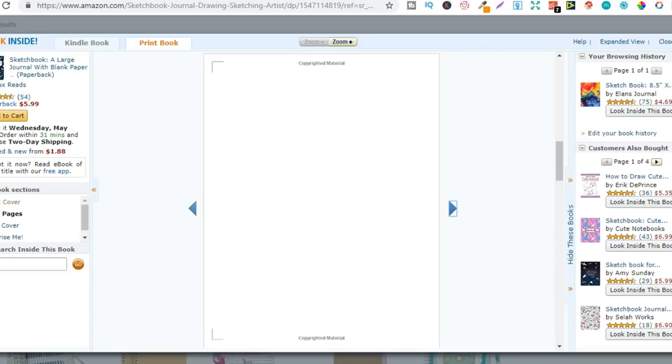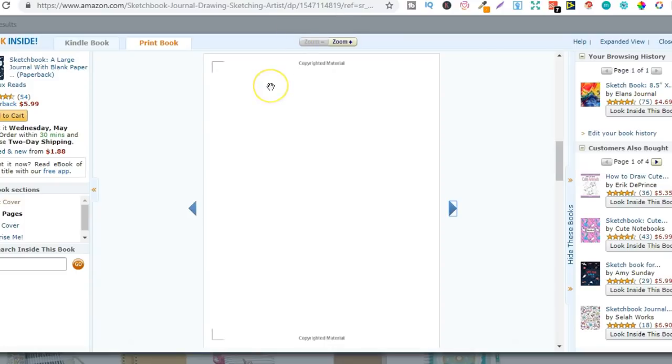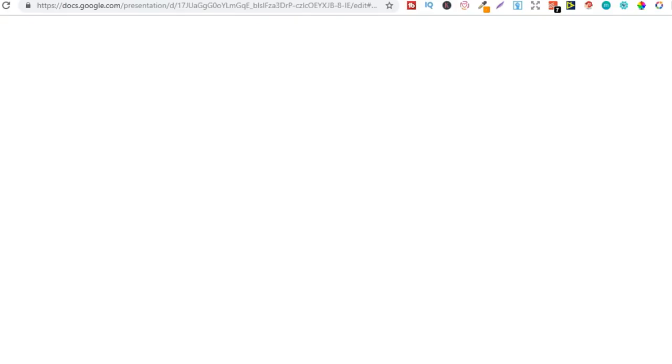Then to create books like sketchbooks you can do this completely for free or you can use paid tools which I personally do now but I didn't do that when I first started. So to create books like this you can simply use Google Slides. Now everyone has access to Google Slides because most people have a Gmail account.